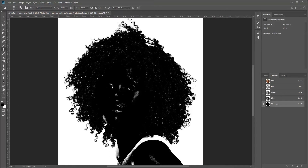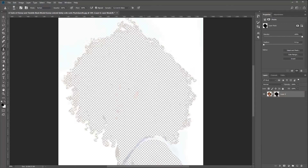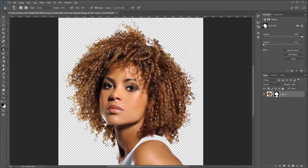It looks pretty decent. We'll hold down the Ctrl key and click to load the selection. You can tell it selected the outside instead of the inside, but that's okay. Once we create the layer mask from that selection it pulls out the middle, so make sure you highlight the mask and hit Ctrl+I to invert it. Right now it doesn't look too bad.